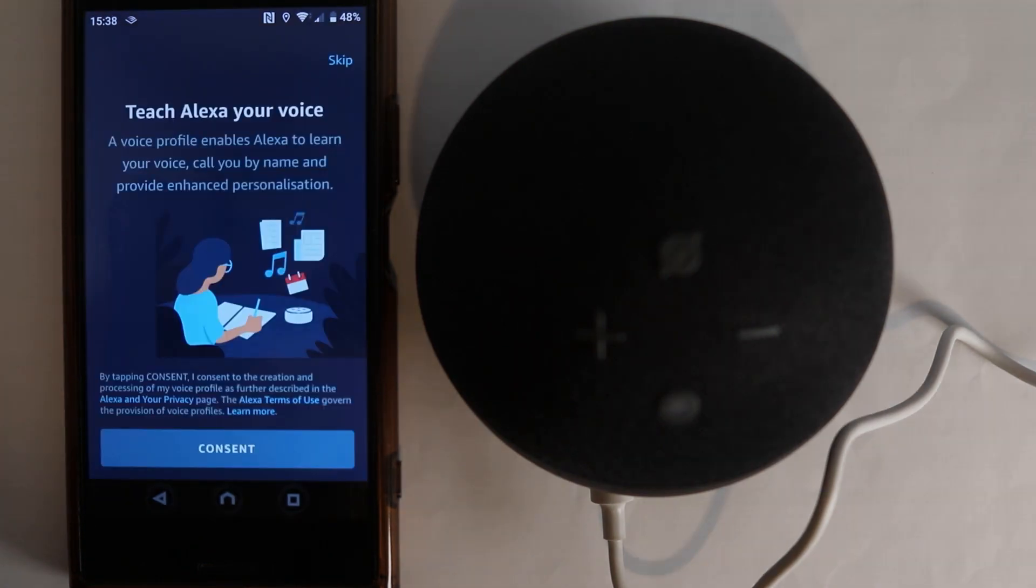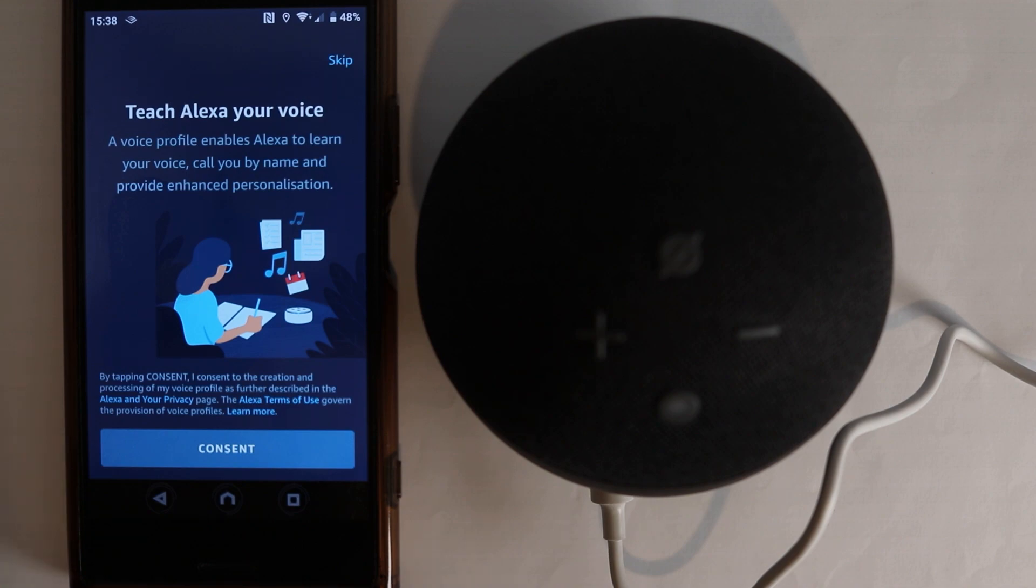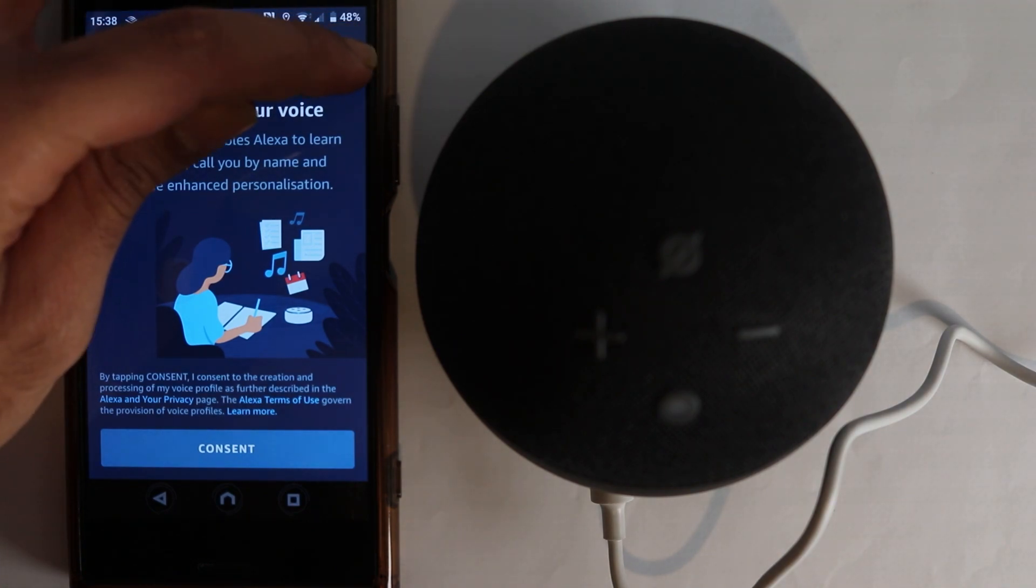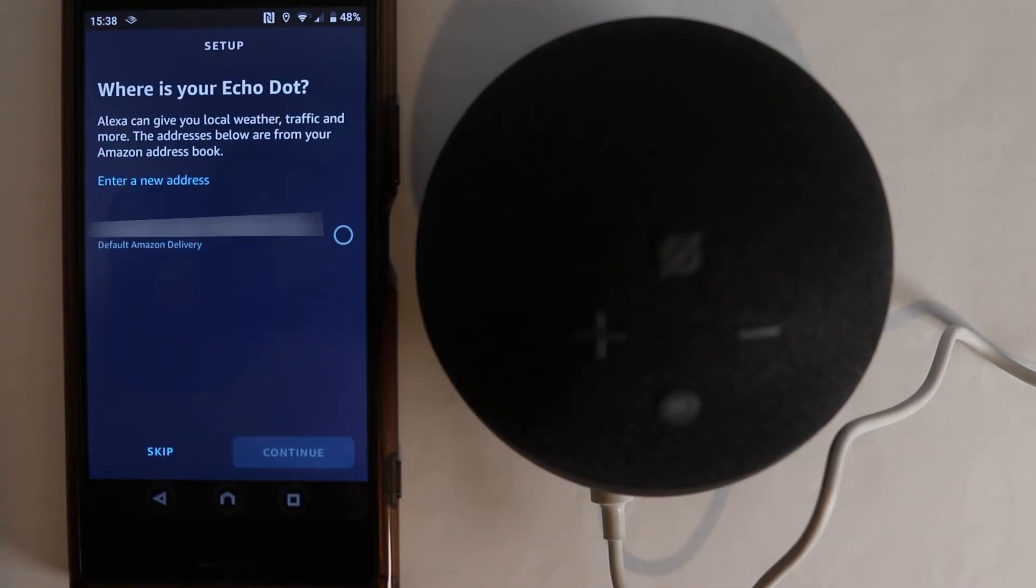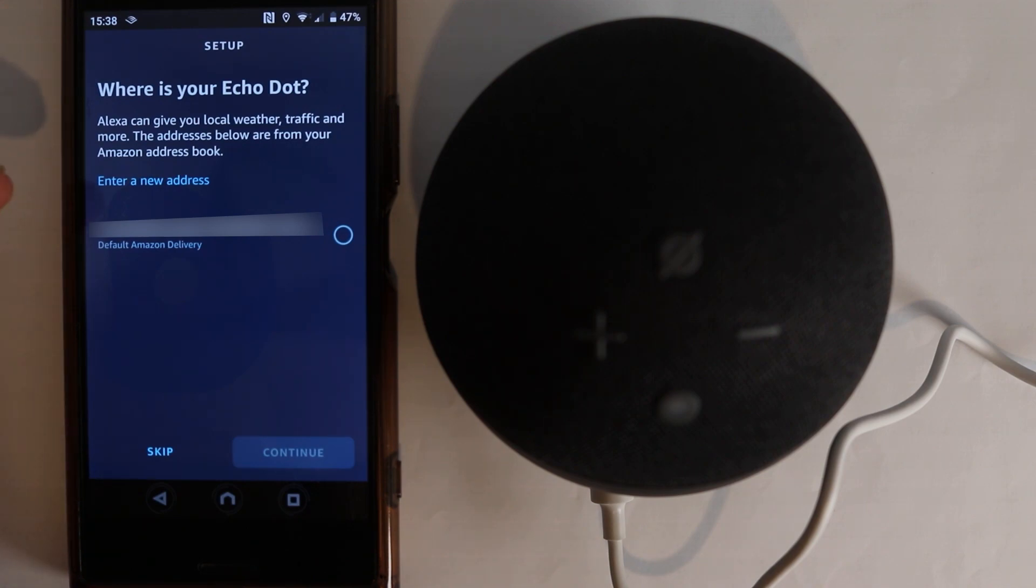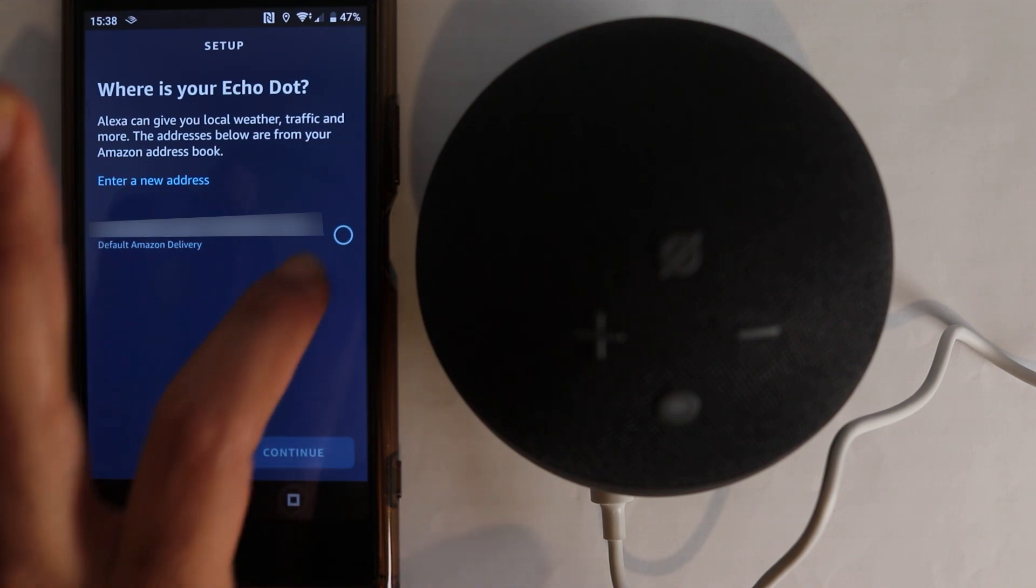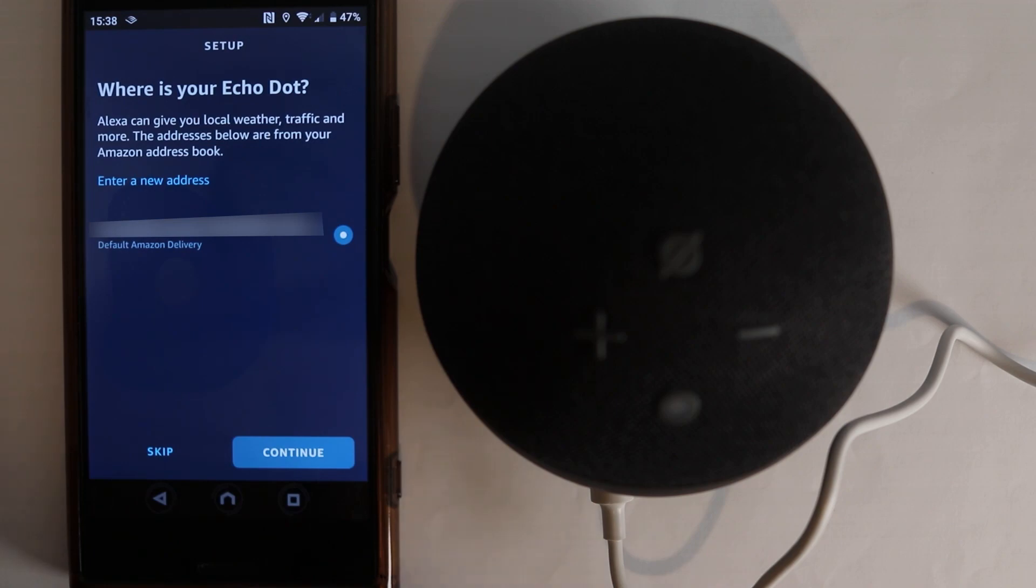Now it asks you to give a consent so that it would use your voice to learn. You can set that up later. You can at the moment just skip it. Say yes, skip. Then it asks you about your address. You can use the address that it is in its list. Or you can enter here to add a new address. So I touch the address I got. And then I touch continue.